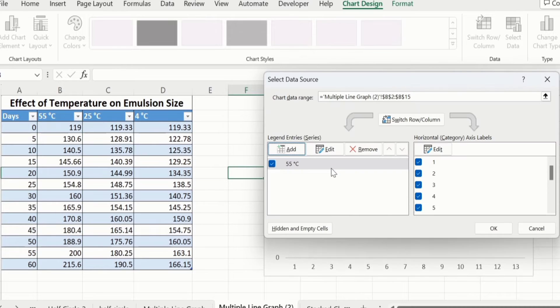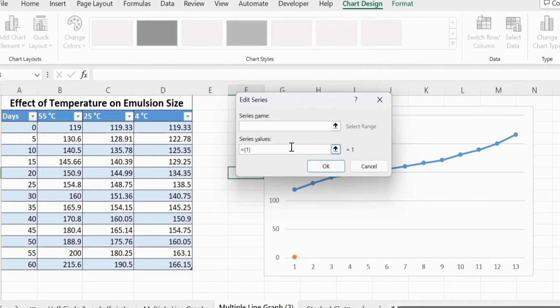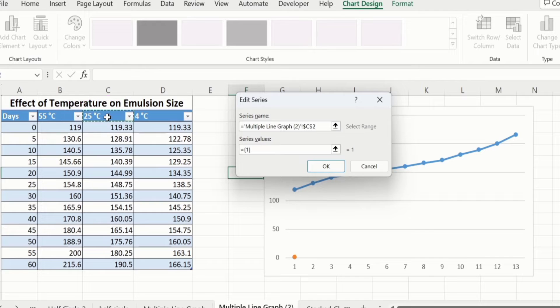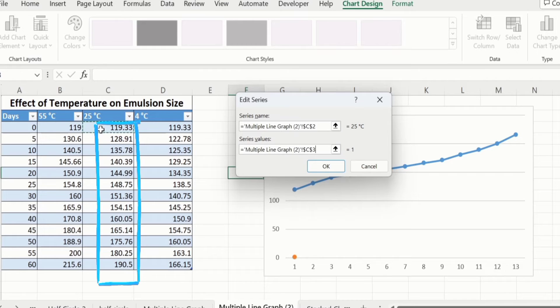We have selected one data series. After that, again go to Add. In series name, select the heading of second data series. In series values, remove existing data and select the data.